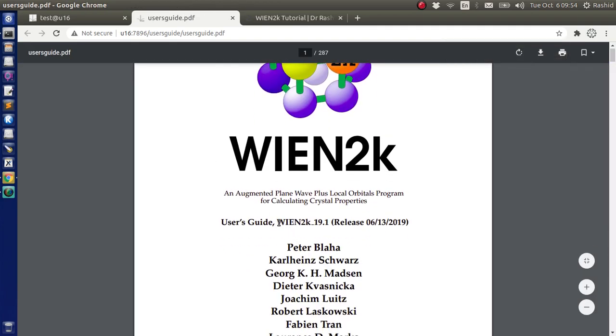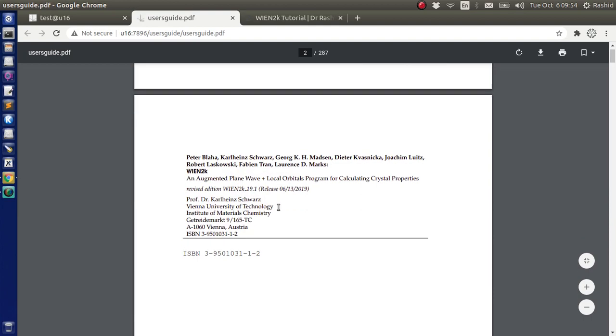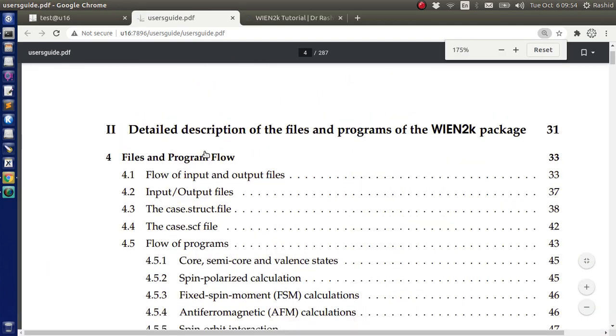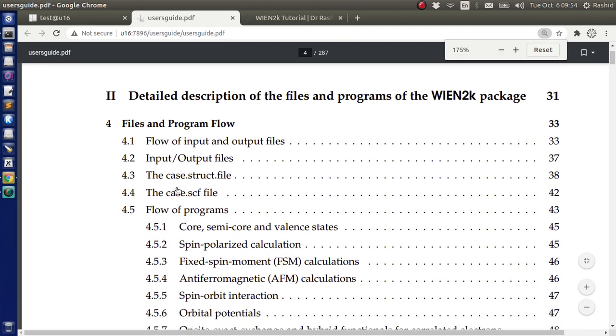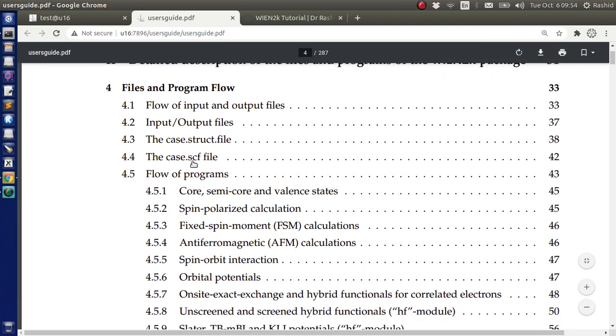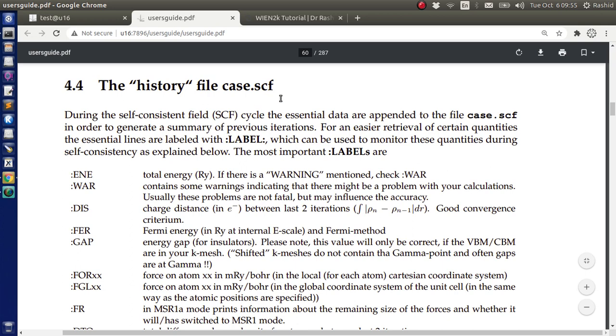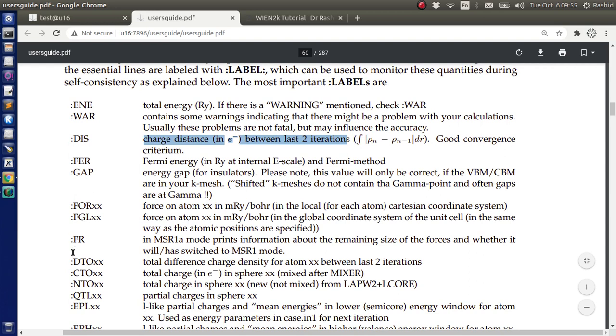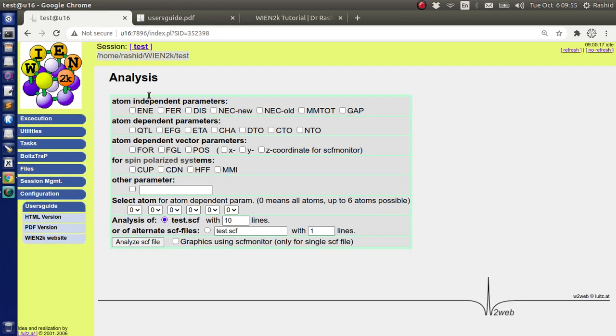I am using Wien2K 19.1 version. If we scroll down a little bit, then at this point, there is 4.4, the case SCF file. If I click here, it takes me to the description. Here it says, when it is written colon ENE, this is the total energy in Rydberg. DIS is the charge distance between last two iterations. Also the atom dependent parameters, CTO, there is the total charge in the sphere for atom 1, atom 2, etc. And the size or the radius of the sphere is determined by RMT.